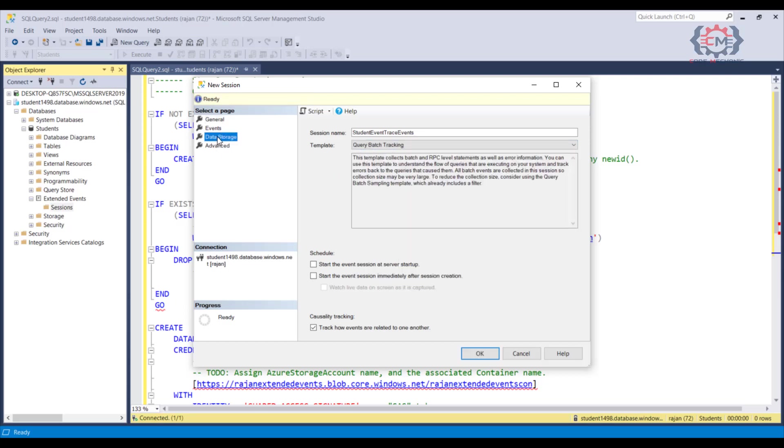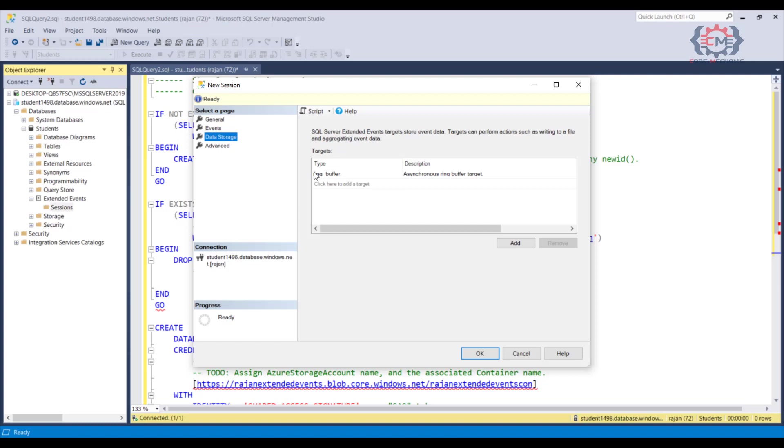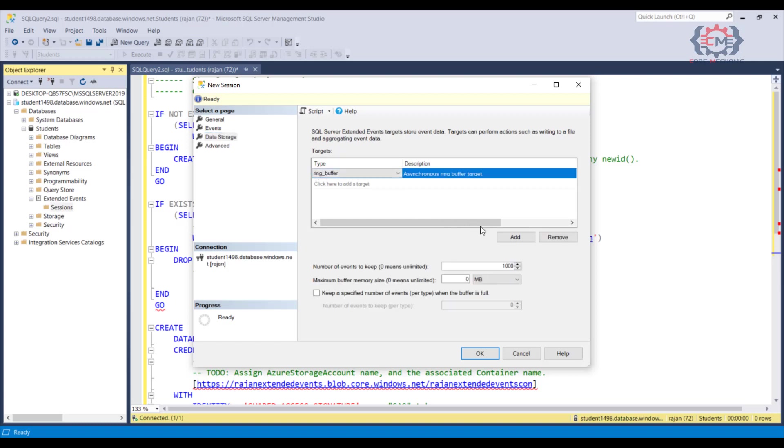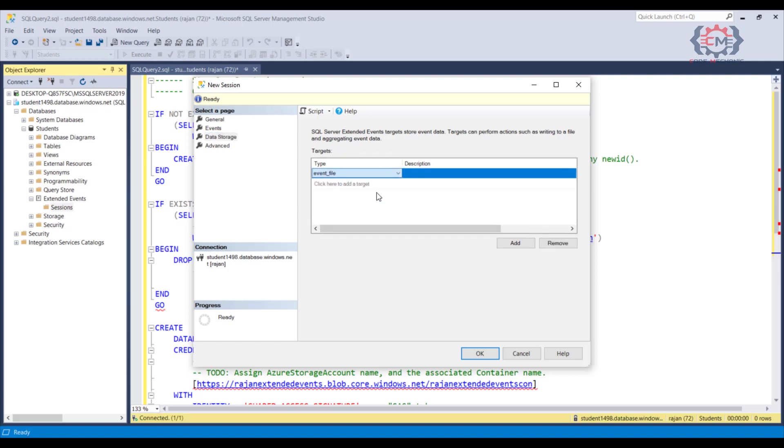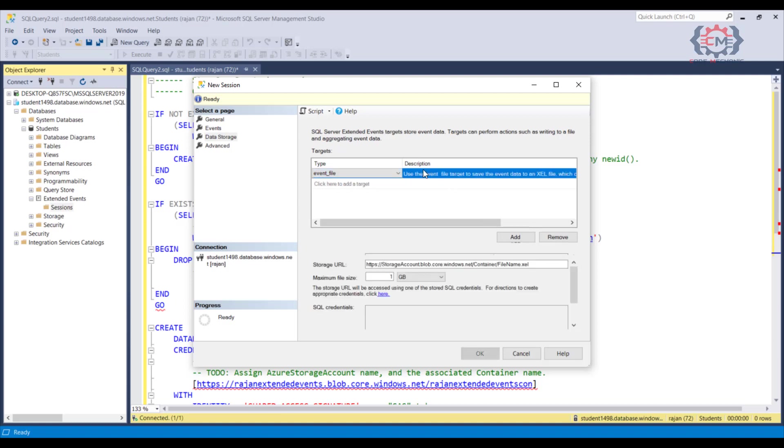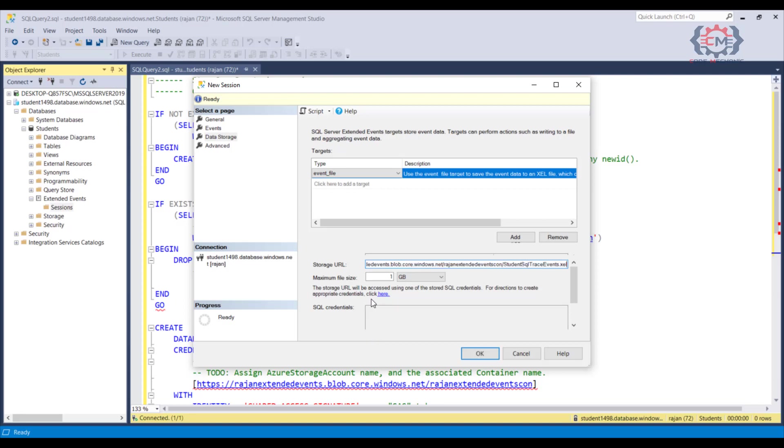The only real difference is that when we get to the data storage tab, you are going to put the URL of your Azure storage container in the storage URL field with the file name. And now this is where your extended event file is going to be created.